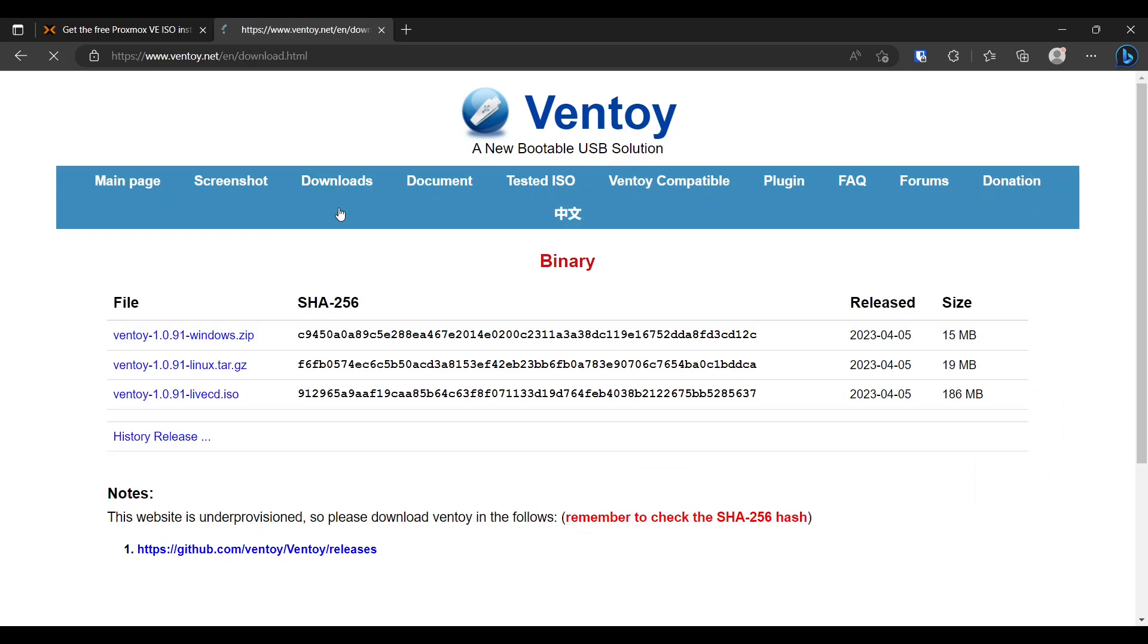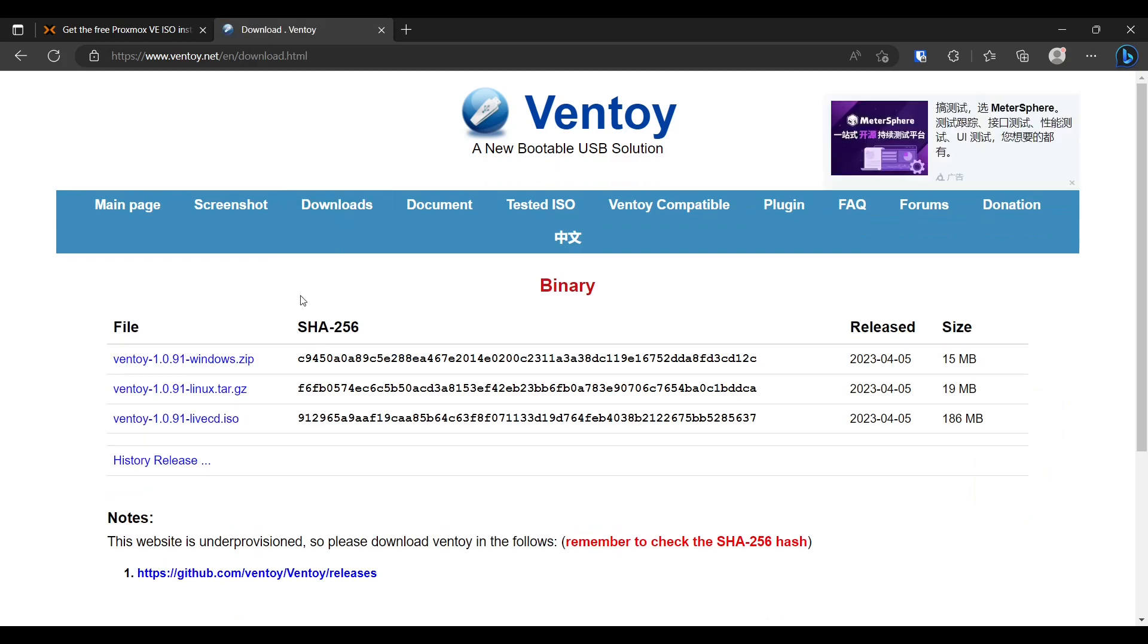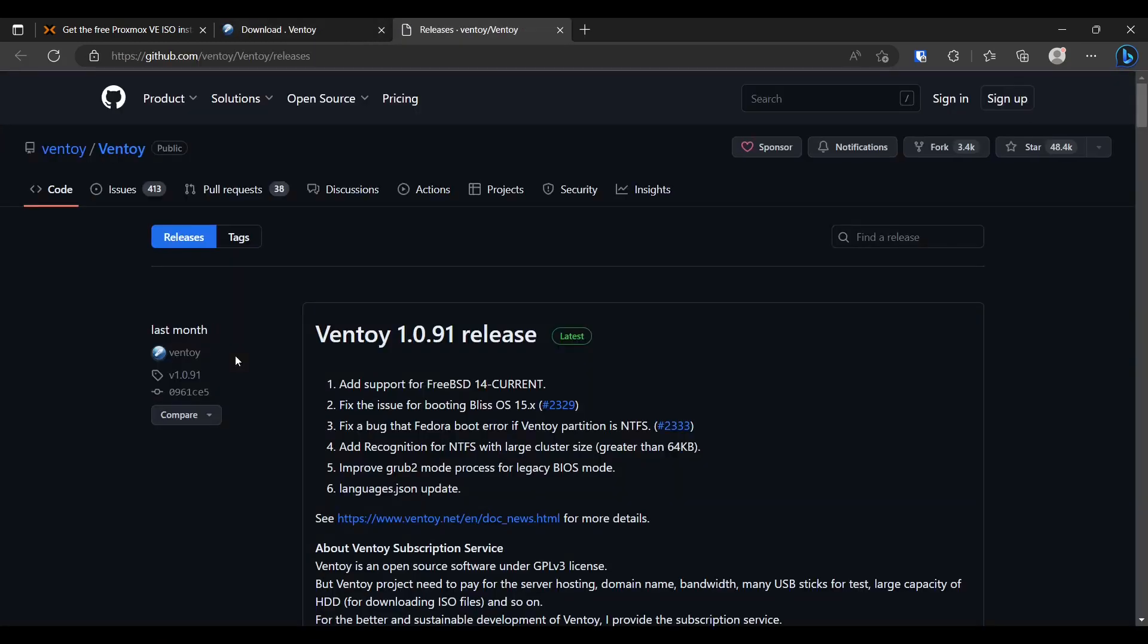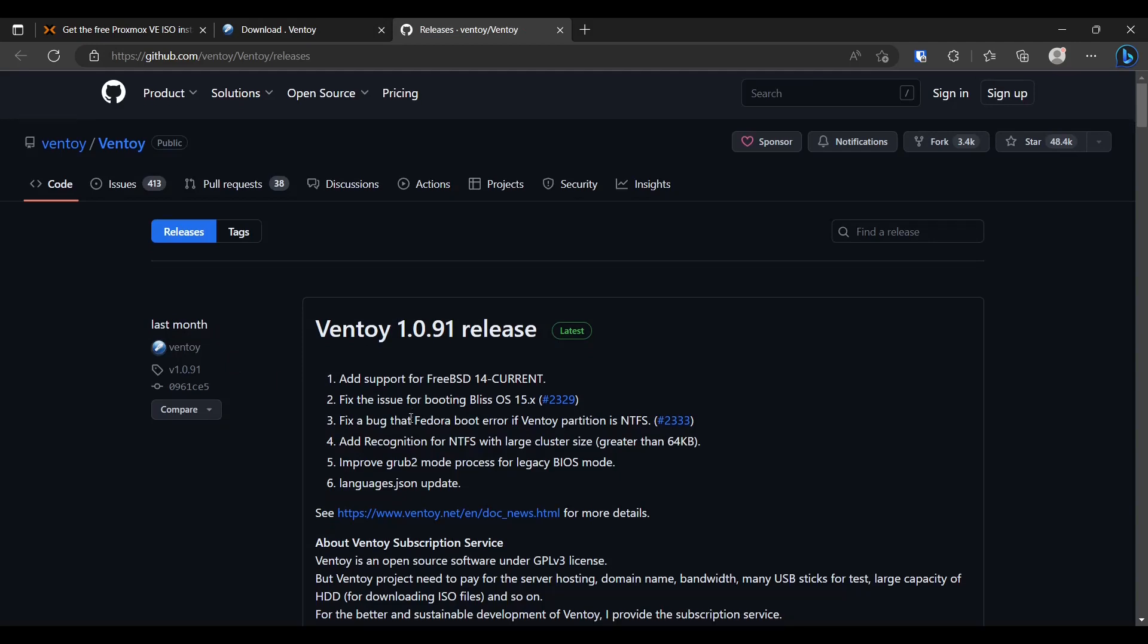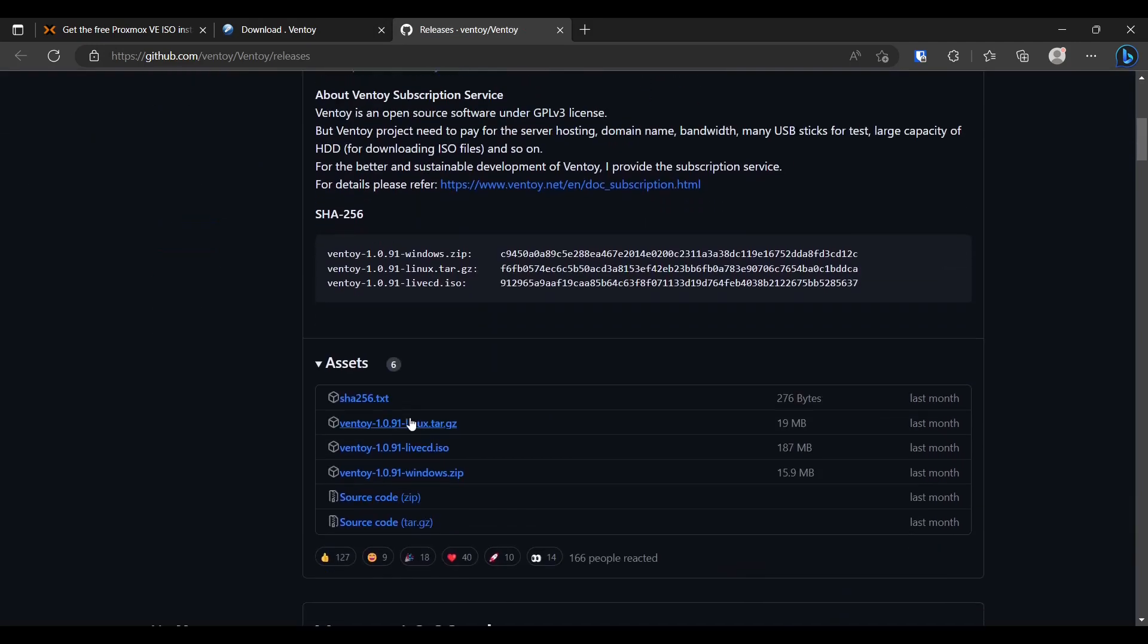So we'll go to downloads and we'll download the windows.zip. It'll send you to the github page. Scroll down and we'll download this. And you see I've also downloaded it as well.